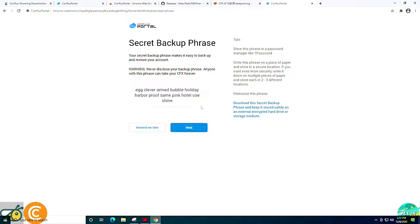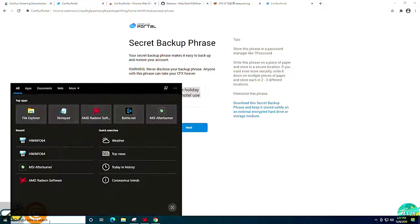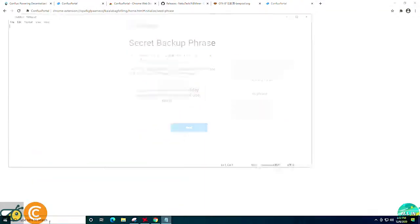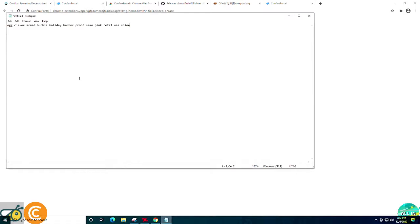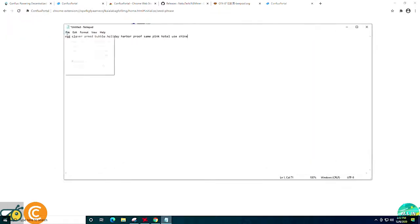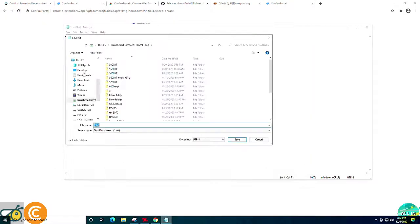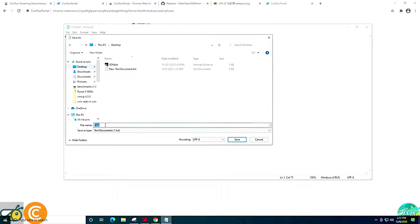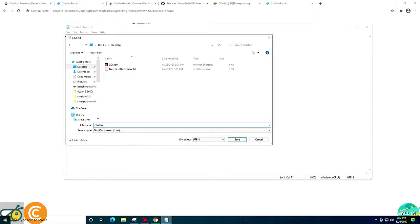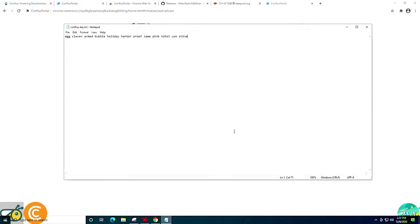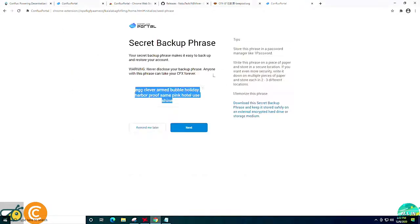At this point, we're going to reveal our secret and we are going to copy it and put it in a notepad. I do not suggest saving these on your computer, especially anything you're mining on. But for demonstration, we'll be doing that here. You can always use an encrypted USB key. If you need instructions for that, let me know. We can create a video for that as well. So we're just going to name this Conflux key because this is an example and save it to the desktop.